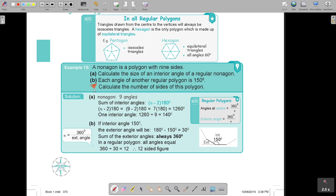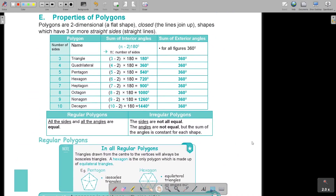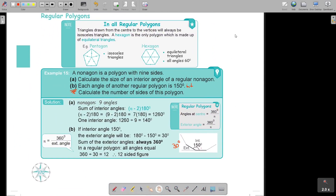Looking at part B of the example: each angle of another regular polygon is 150. Calculate the number of sides. I made a picture - this is the interior angle. To find the exterior, I make a straight line, so the exterior angle is 30. And I must not forget that the sum of the exterior angles of all figures - triangle, quadrilateral - is always 360. So I just go 360 divide by 30, and that is 12 sides.